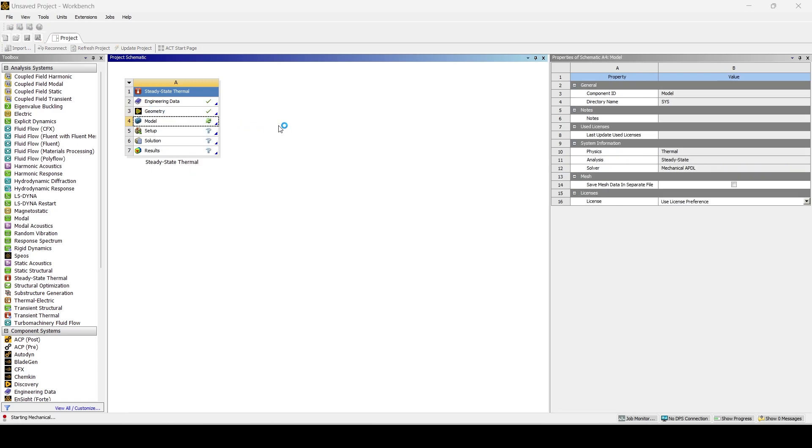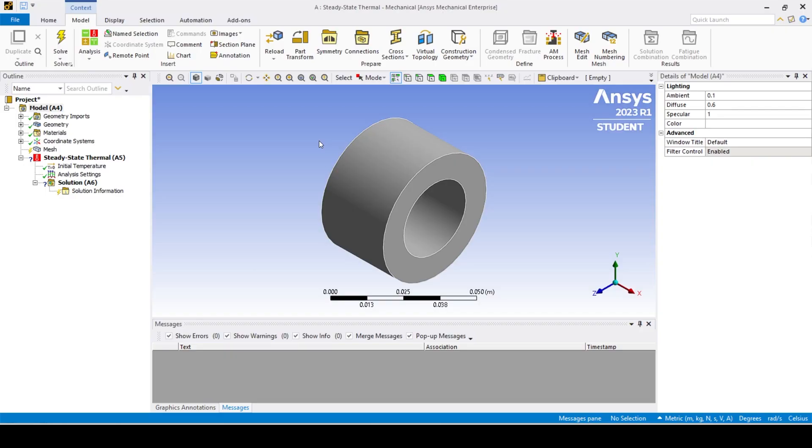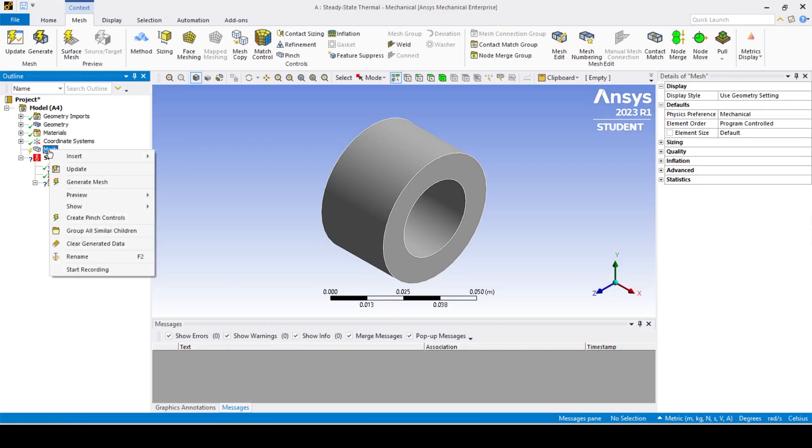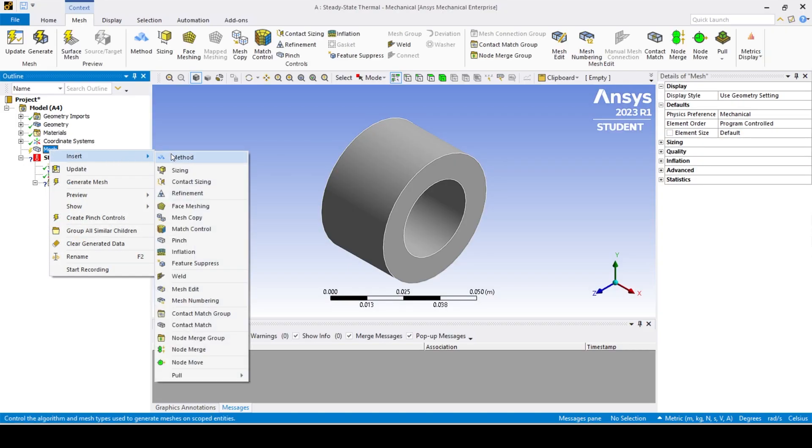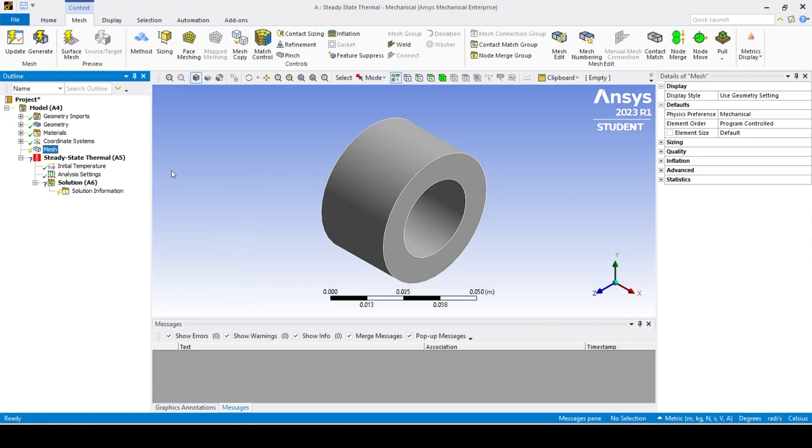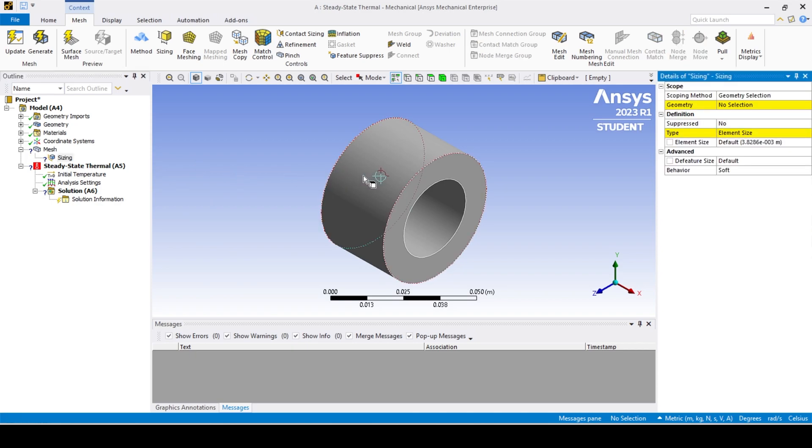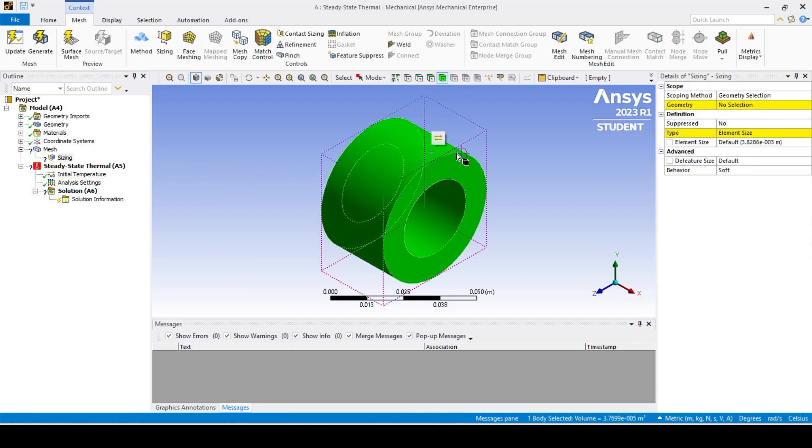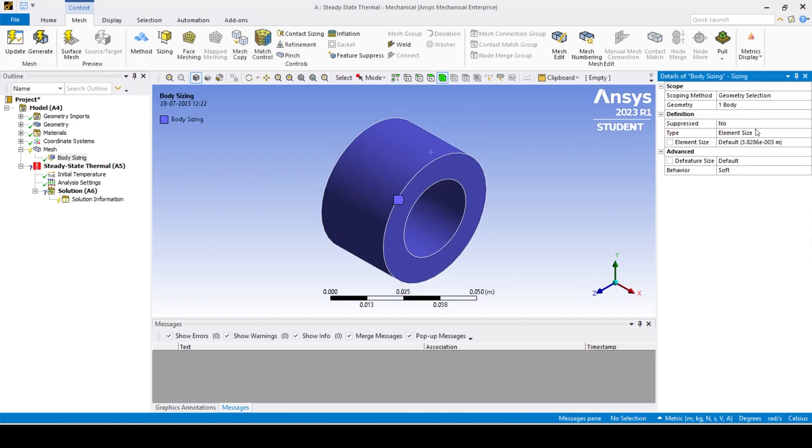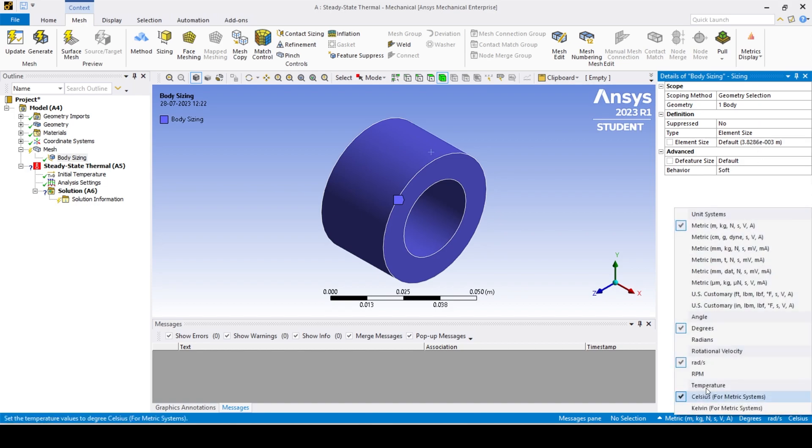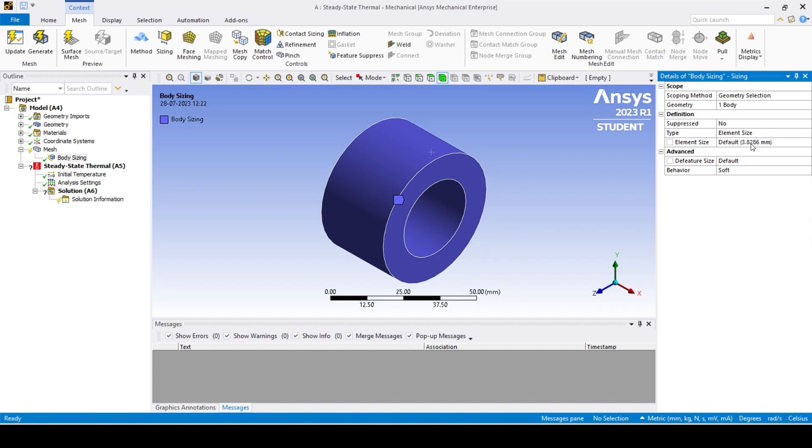Always check material assignments, however we are dealing with only one part and material. There is no need to do so in this case. Generate a mesh of 1.5 millimeter with its behavior as hard by using the body sizing option and clicking on generate mesh.